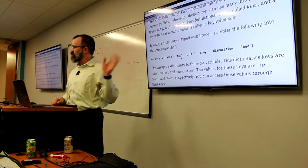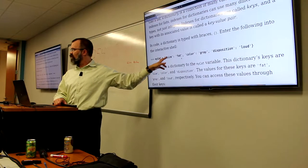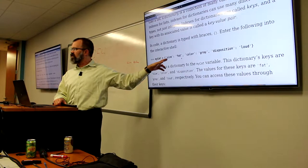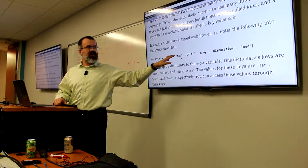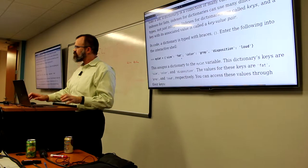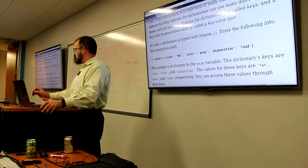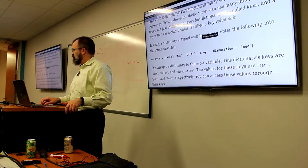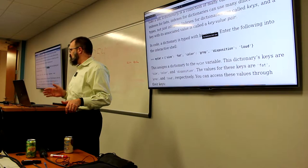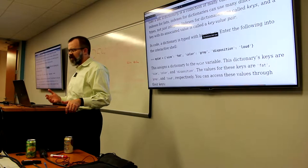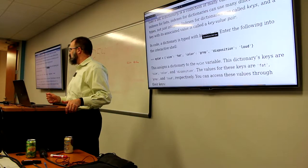When you declare a dictionary using this format, the key will always be to the left side of the colon. The colon is what separates the key from the value in this syntax. The commas are what separate the key-value pairs from each other. That colon isn't part of the key — it's a separator between the key and the value. You would have to say 'size' as the key if you wanted to look it up by key.